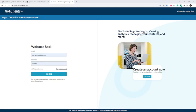Welcome. Today we're going to learn how to integrate Go4Clients with Contact Form 7, specifically to trigger an internal notification via email and an autoresponder via SMS to your lead. It's super easy, but I need to give you a little bit of background on WordPress first.